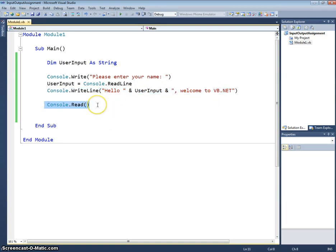Finally, a little console.read on the end just to pause so that our console doesn't disappear straight away without us having the chance to see what was displayed.